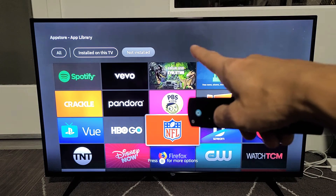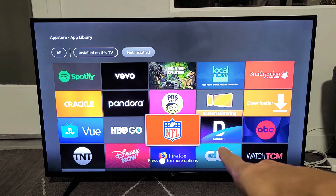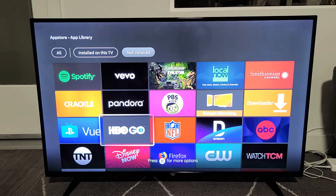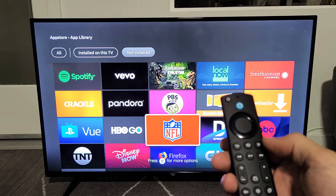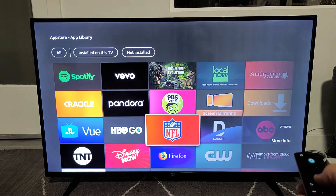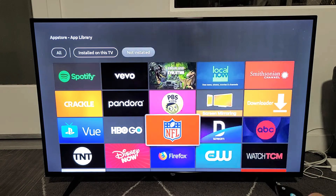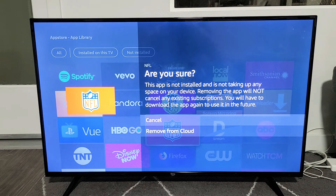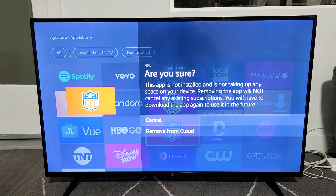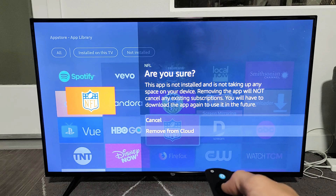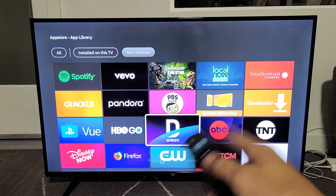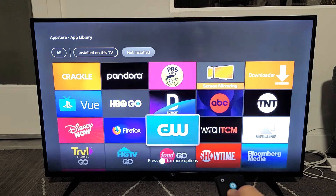So here's another example. I'm under Not Installed here. Now this NFL app — I don't have this. Maybe it's bothering you or whatnot. You can just highlight it, click on those three horizontal lines, and then you can just remove from the cloud. If I click on Remove from Cloud, just read this here: 'This app is not installed, and it's not taking up any space on your device. Removing the app will not cancel any existing subscriptions. You will have to download the app again to use it in the future.' So basically, if you just wanted this removed from the cloud and then let it disappear if that's bothering you.